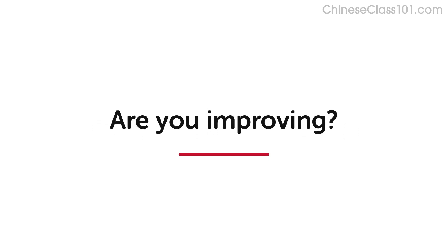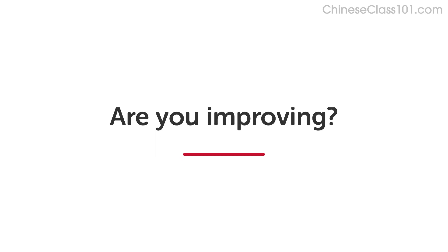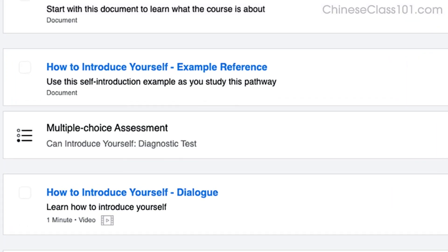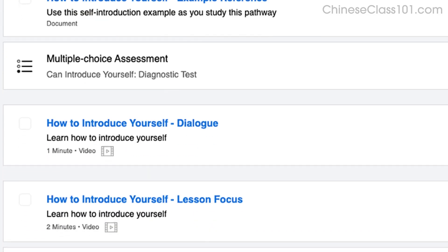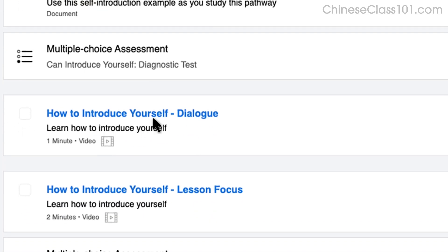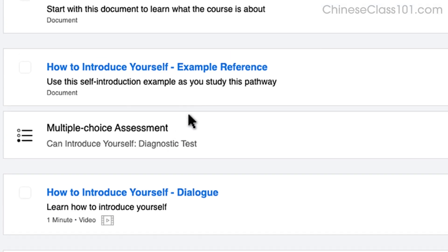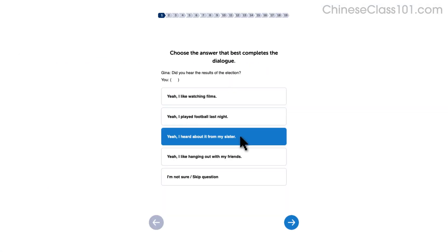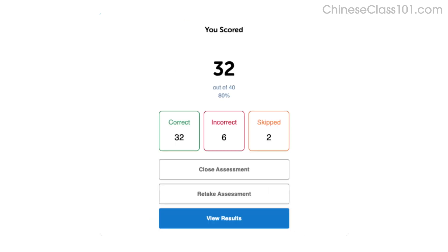How do you know if your language skills are improving? Our team of teachers have designed a free quiz to determine your actual learning level. Click the link in the description to get your free assessment and unlock lessons that are right for you.